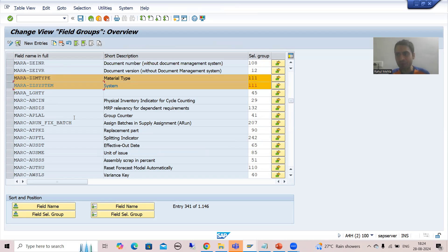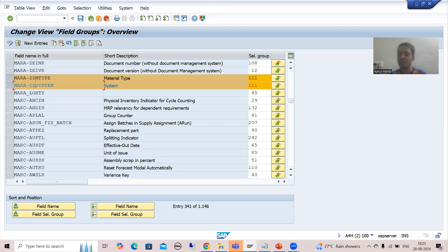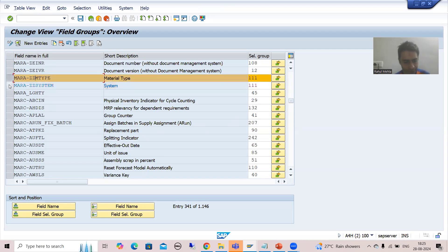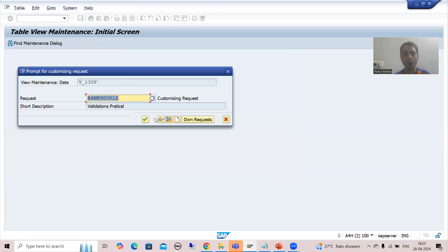I added these two fields in this configuration, that's why it is working fine for me. You did everything correct, but the data will not be able to save into the MARA table because these two fields need to be added to the configuration as well. But in a real project, do not do this yourself — just communicate the name of the fields to the functional person. The functional person will add these fields to this particular configuration. Now I will delete these and show you how to add them.